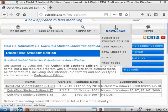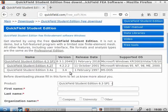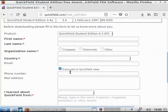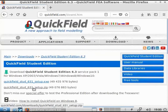Just follow to the download QuickField Student Edition page, fill in the form, and download one of the installation files — either executable or archive.